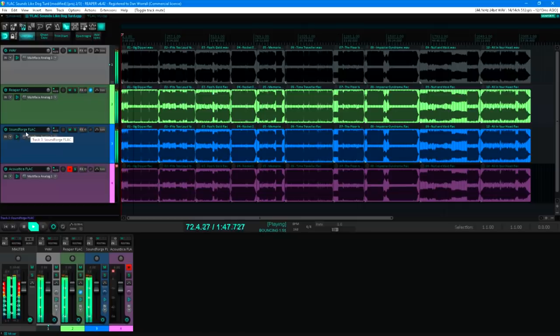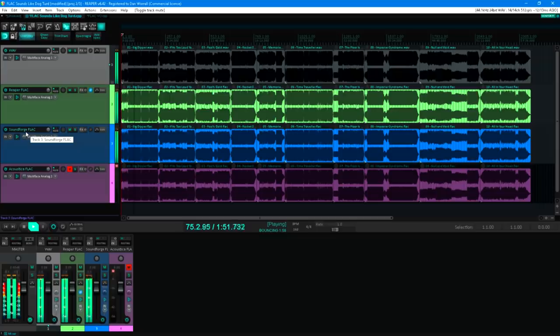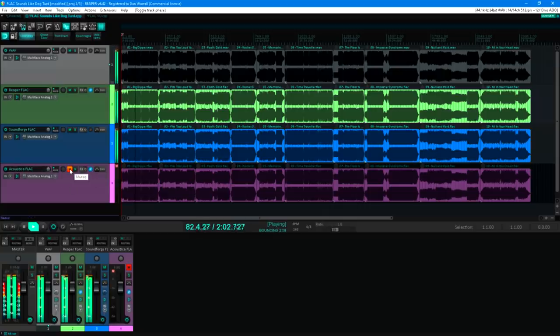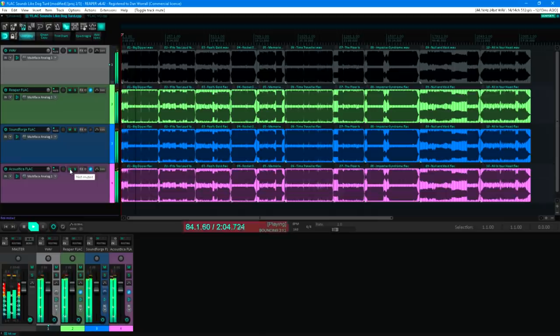Does this sound like dog poo? On Second Thoughts don't answer that… all we need to know is if it's anyway different to the original. So I'll invert the polarity for track 4, which is another batch of FLACs created with Acoustica from Acon Digital, and add that as well… and we're back to silence again.